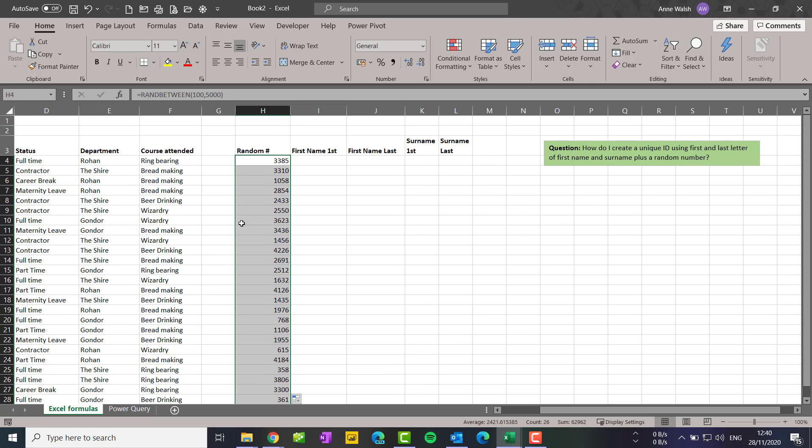Now the one thing you need to bear in mind is that this is what they call a volatile function, so it means if I close this and next time I open it, it will generate another set of random numbers which isn't what I want.